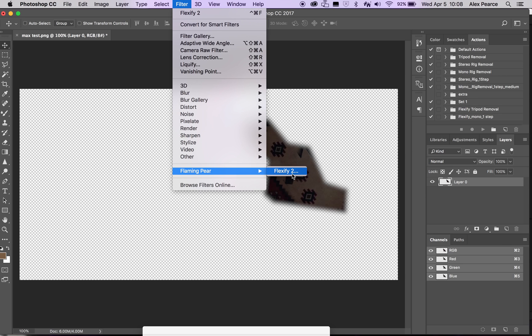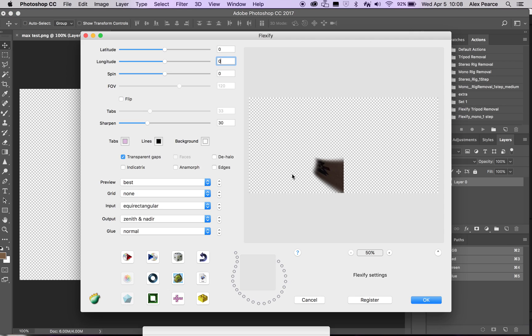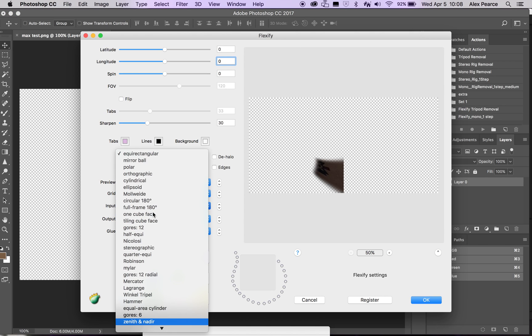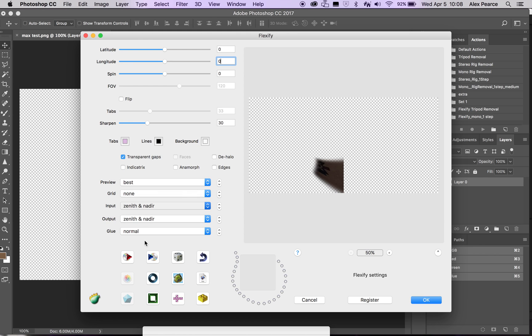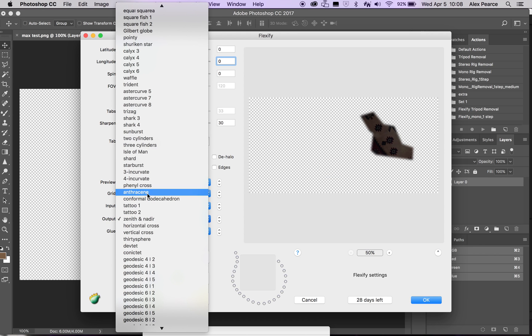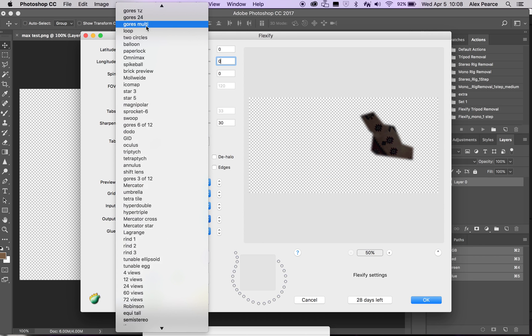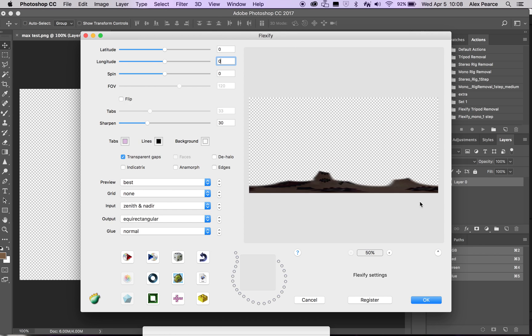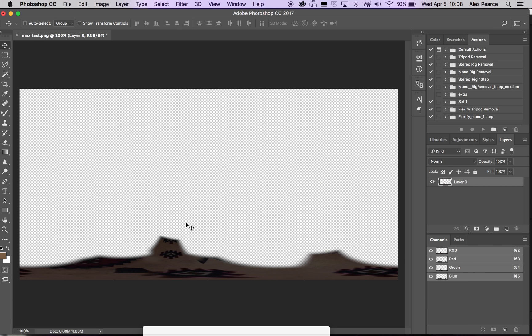So last step is to go to, go back to this plugin. Input is going to be Zenith and Nadir. And then output is going to be equirectangular. Push OK. If you're working in stereo, so if you're working in mono, then you're done. This is it.